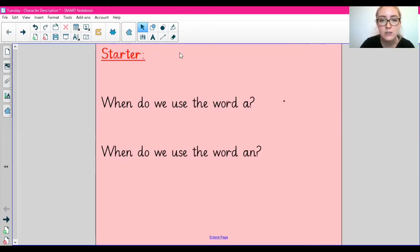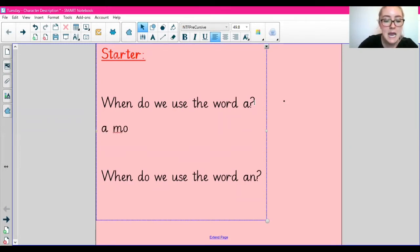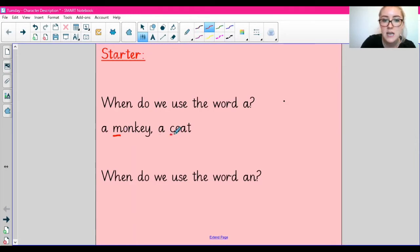As you can see on my screen, I've got two questions. The first one says: when do we use the word A? When we use the word A, the word we're using it in front of has to start with a consonant. For example, we would say 'a monkey' or 'a coat'. This letter at the start of the word is a consonant, so when the word starts with a consonant, we use A.